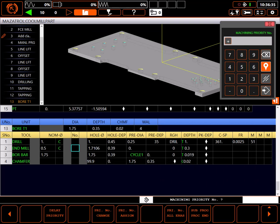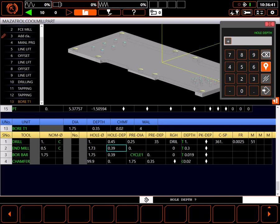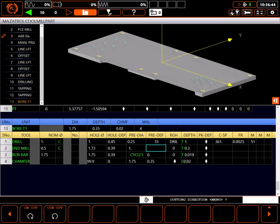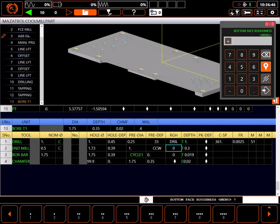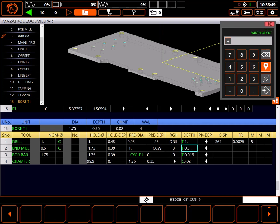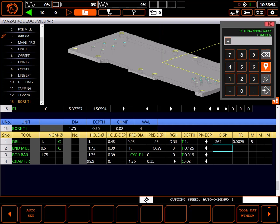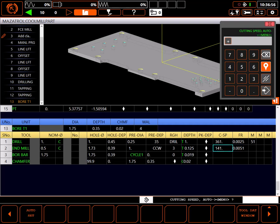For the hole diameter, I'll set 1.73 inches. I like the given depth of 0.39. The existing prepared hole is 1 inch. For cutting direction, I'll choose counterclockwise for climb milling. I'll set a 3 for finish allowance and set my width of cut to 0.125 inches. I'll select auto set for my SFM and feed rate.